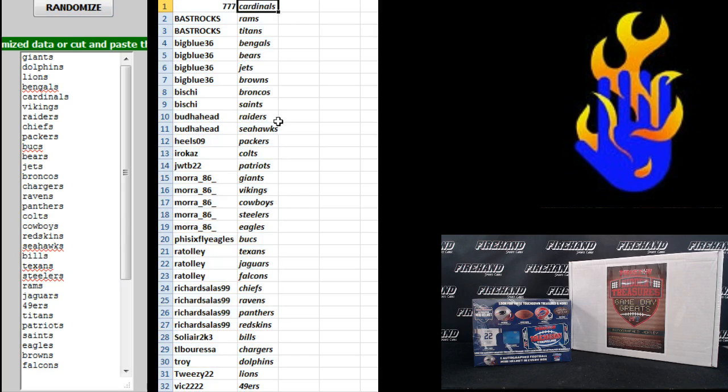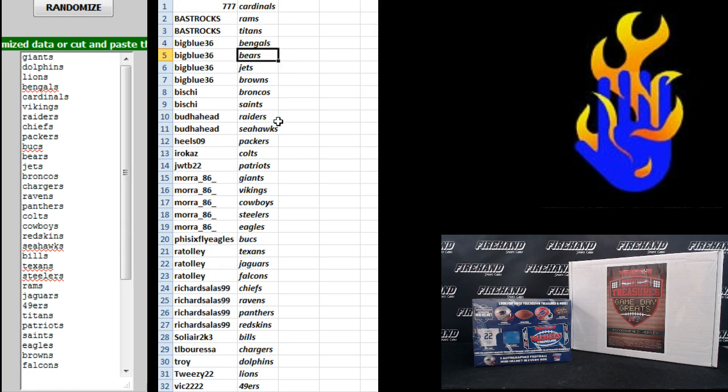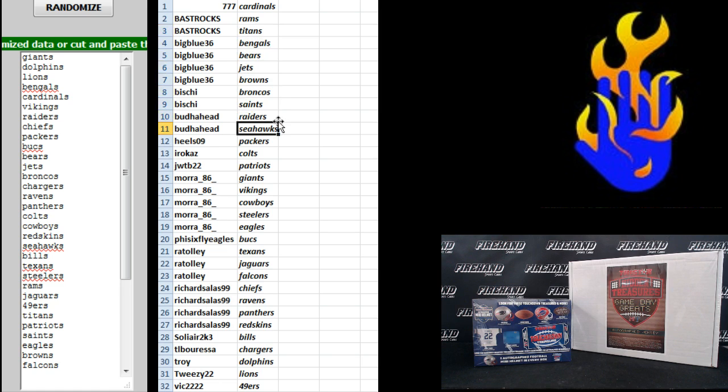Triple seven, Cardinals, Bast, Rocks, Rams and Titans. Big Blue 36, Bengals, Bears, Jets and Browns. Vichy, Broncos and Saints. Buddha Head, Raiders and Seahawks. Heels 09, Packers. I Rock AZ, Colts. JW, TV 22, Patriots.